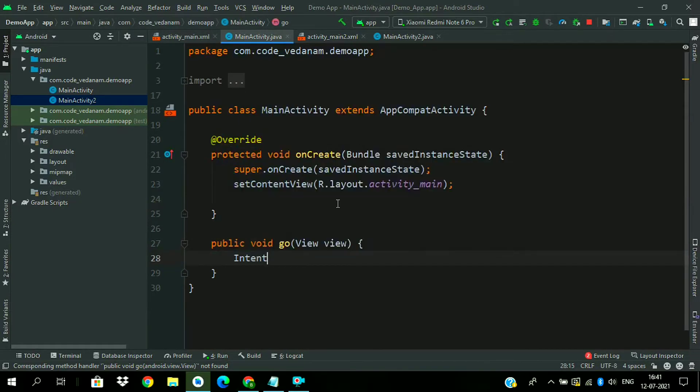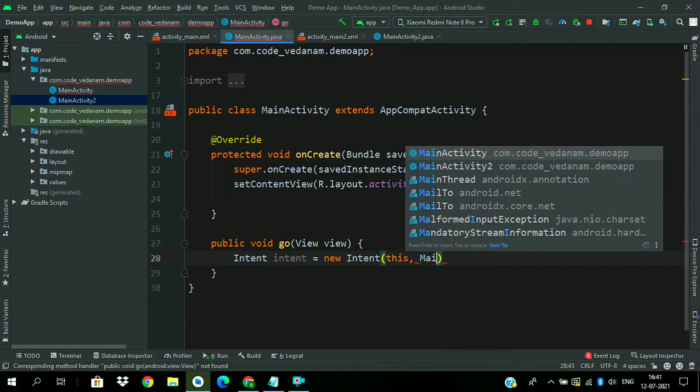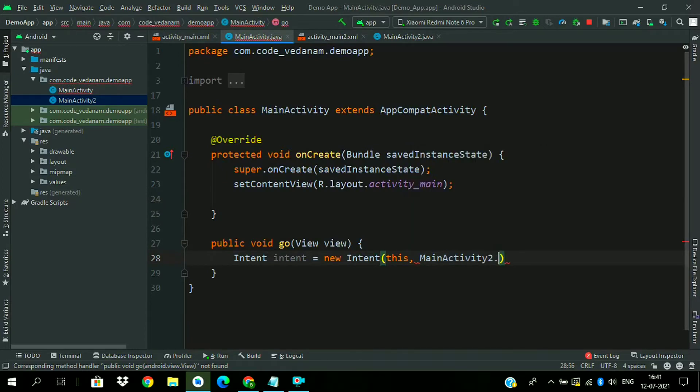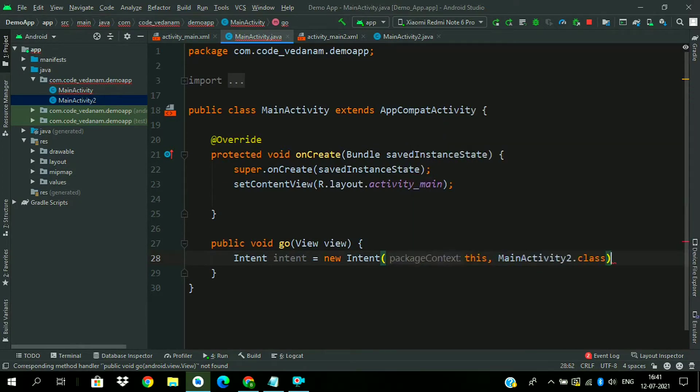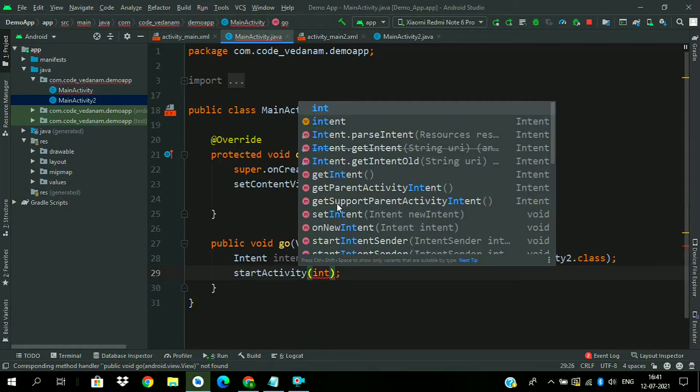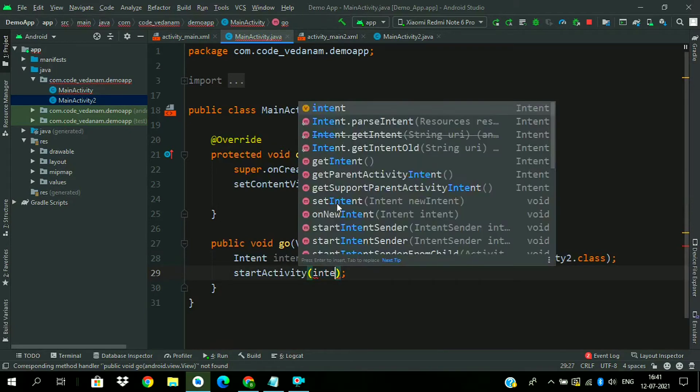Now create an intent. Intent equal to new intent and pass the context. Now just start the activity using startActivity method and pass the intent here.